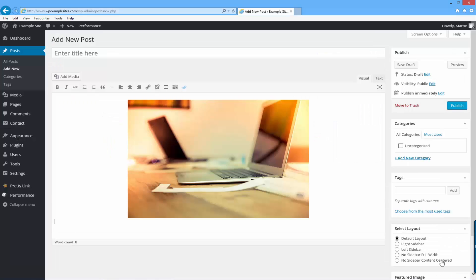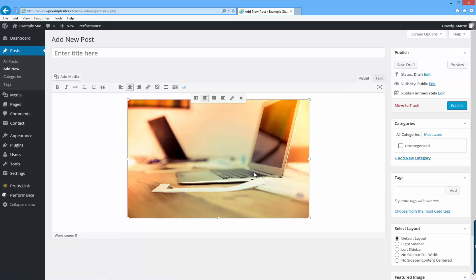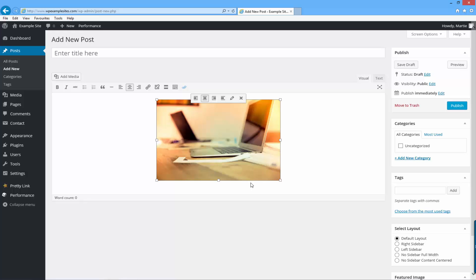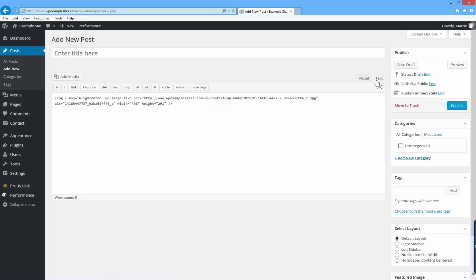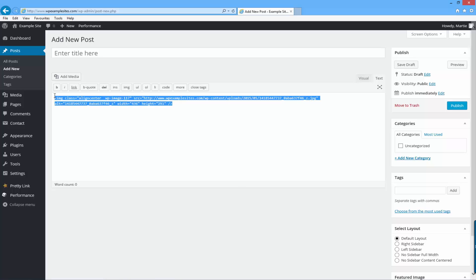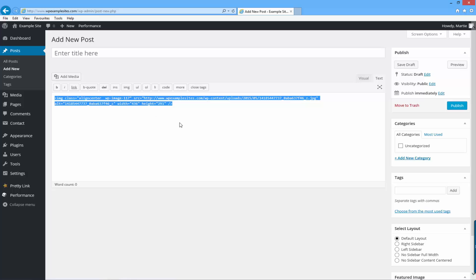Once again, if the image looks a little too big, you can just click on it and then click and drag to make it smaller. Once you're happy with the size of your image, you just want to click in the top right where it says text, and this will change your image into HTML code. Now you just want to highlight this code with your mouse, right click and copy.